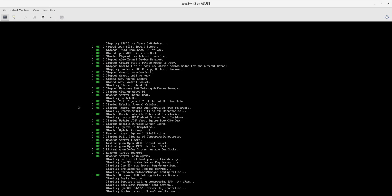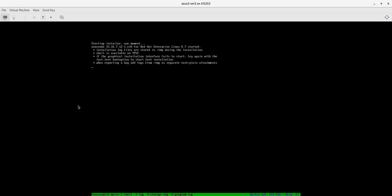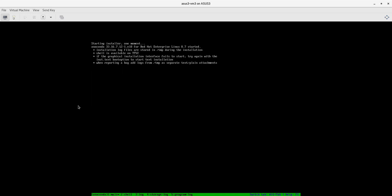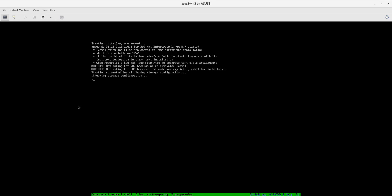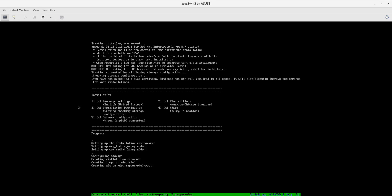Depending upon your hardware device the boot process could take a couple of minutes. Once the boot process is complete the installer will start. If you're familiar with kickstarts this will look like the normal behavior. This particular kickstart is an automated installation so everything will occur automatically.